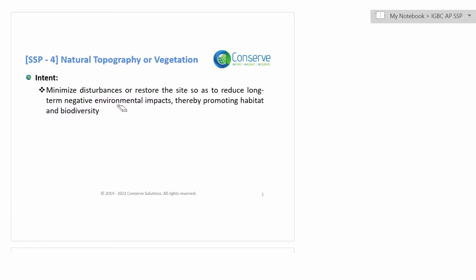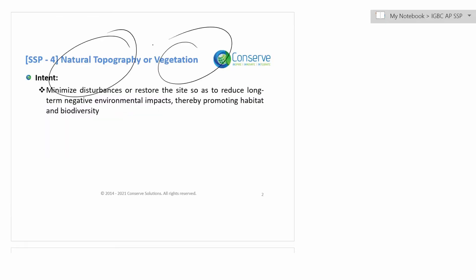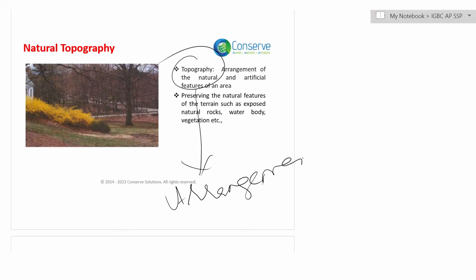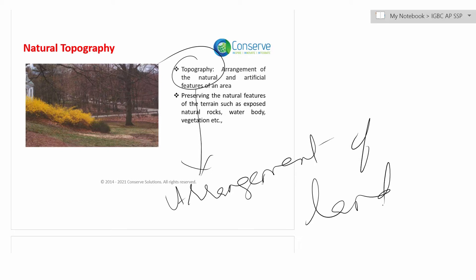Credit 4 is natural topography or vegetation. The intent of this credit is to preserve or restore natural topography on the site, thereby promoting habitat and biodiversity. Topography means arrangement of land — it can be either natural or artificial, and includes plantations, slope, rock, vegetation, water bodies, etc.